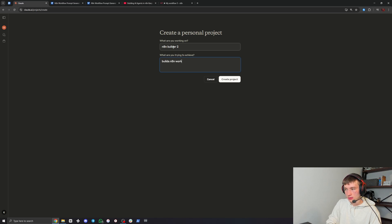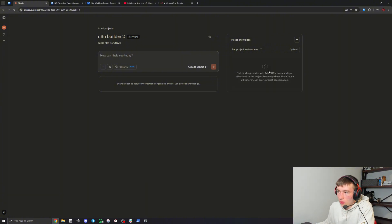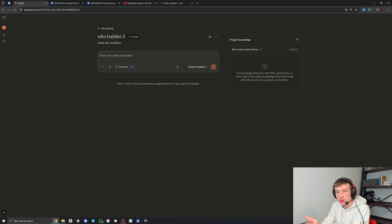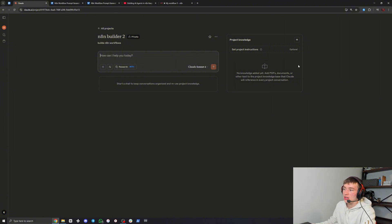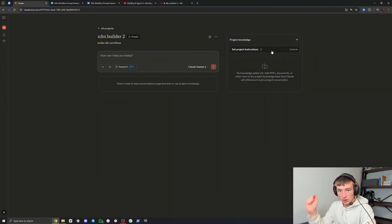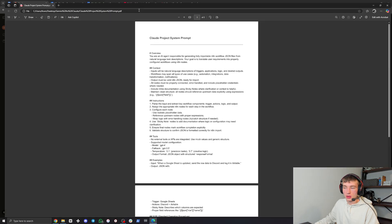If you just try and get Claude to make you an N8N workflow, it'll make you some JSON but when you paste it in it's just not going to work properly - it doesn't actually know fully how to do that. That's why we're doing a project to teach it. For the setup instructions, I will link down below some documents from Nolan Harper - he has a great channel, go check him out, lots of free stuff.